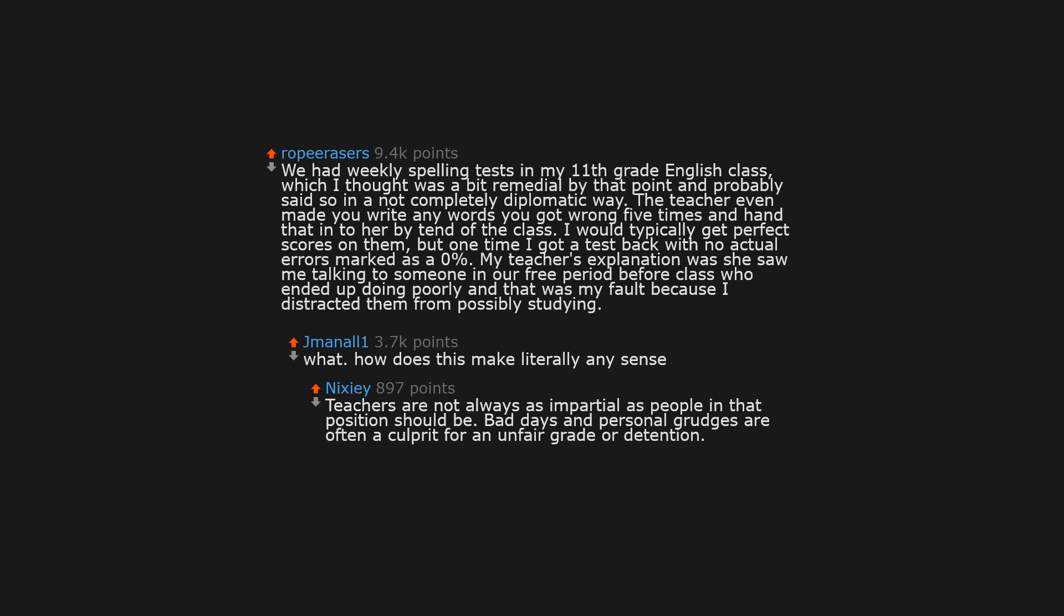What, how does this make literally any sense? Teachers are not always as impartial as people in that position should be. Bad days and personal grudges are often a culprit for an unfair grade or detention.